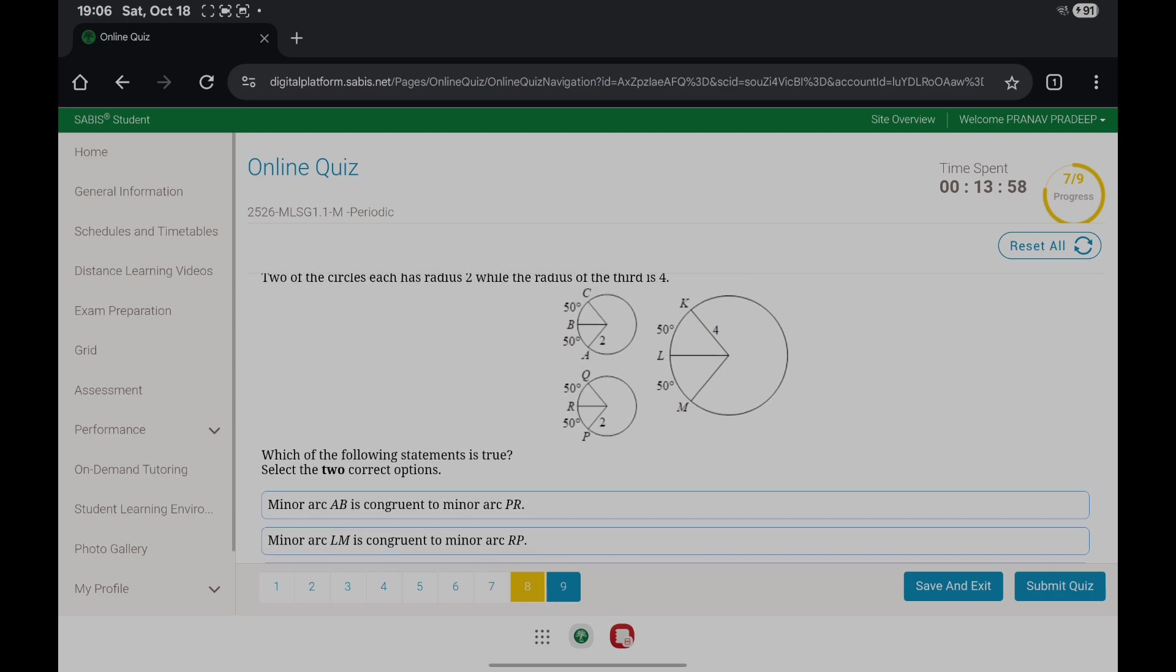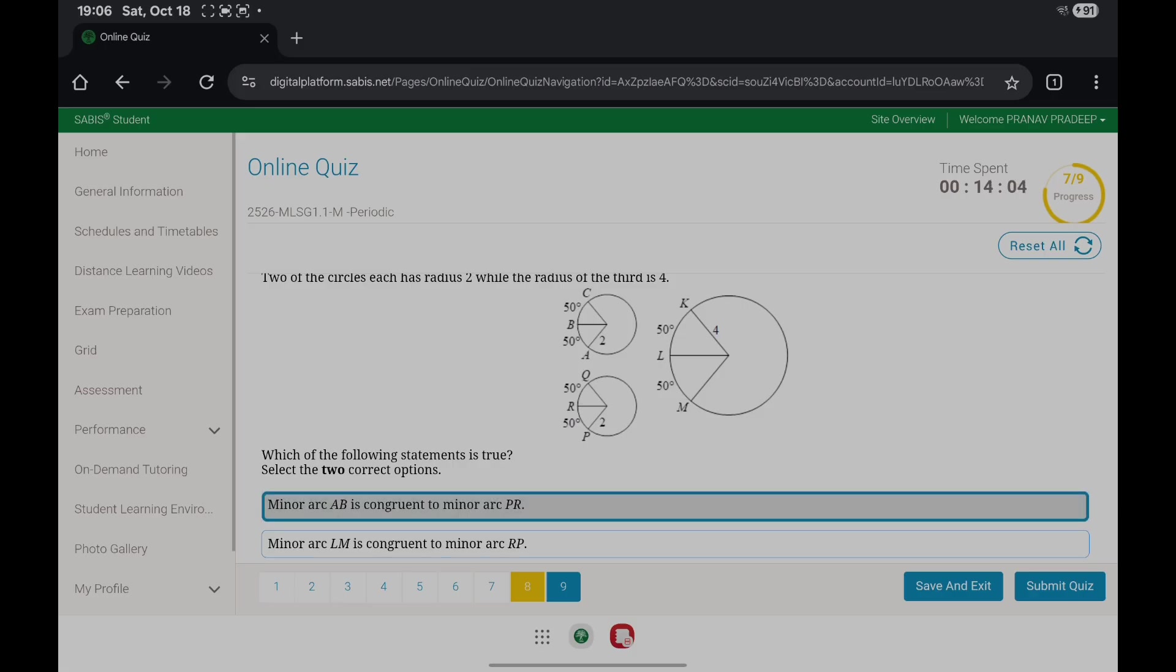Minor arc AB is congruent to minor arc BR because they have congruent or equal measures of the arc. Arc AB equals arc RB.